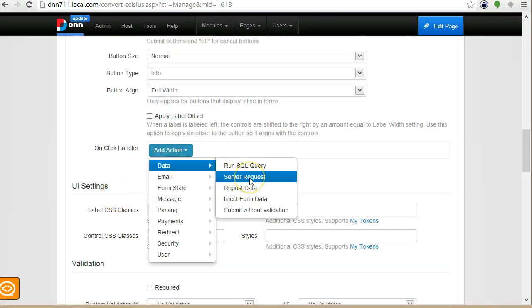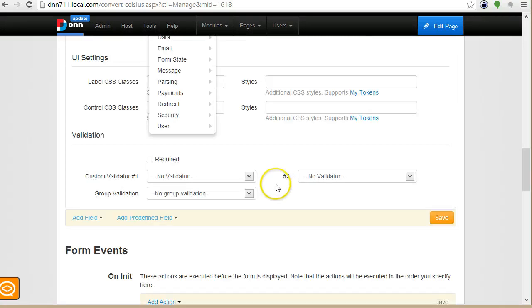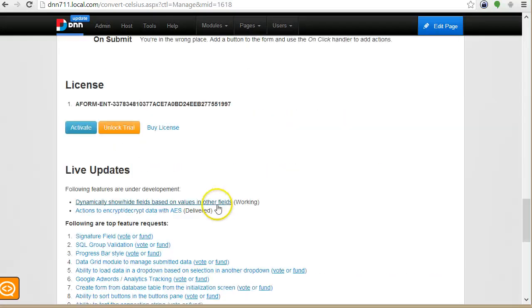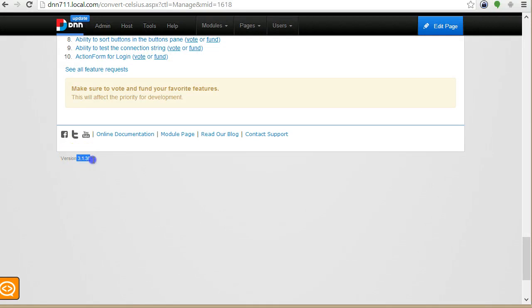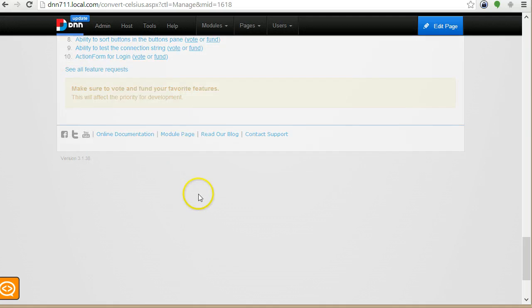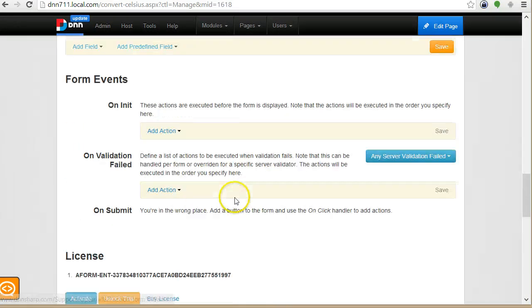It's called server request. Note that it was called post data in older versions. So you need to make sure that you have 3.1.38 or .39. This version we're looking at now is 39.